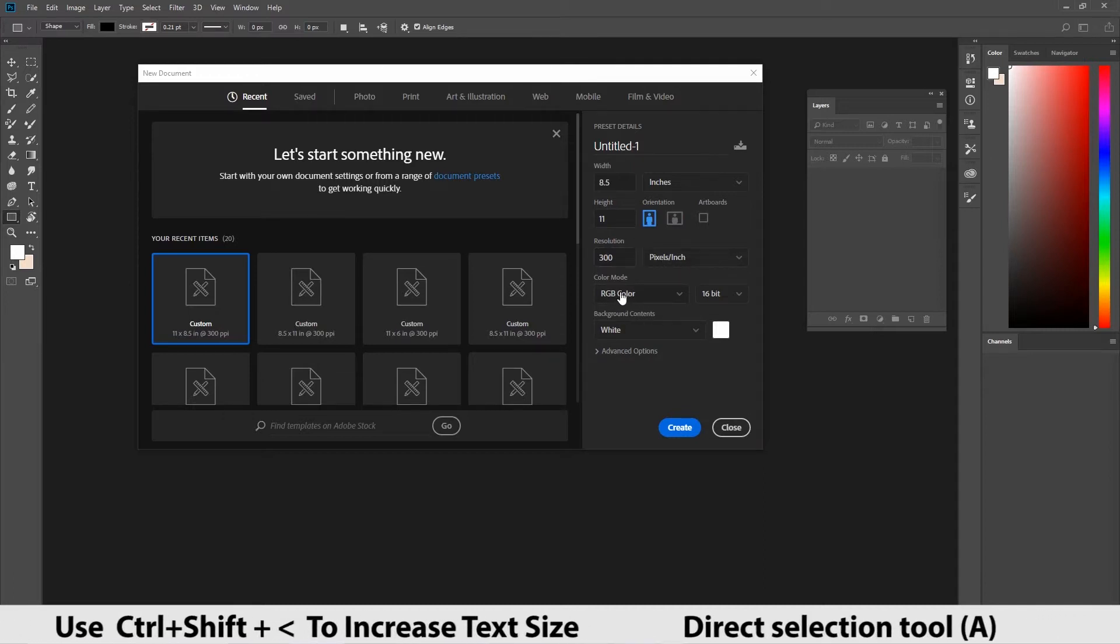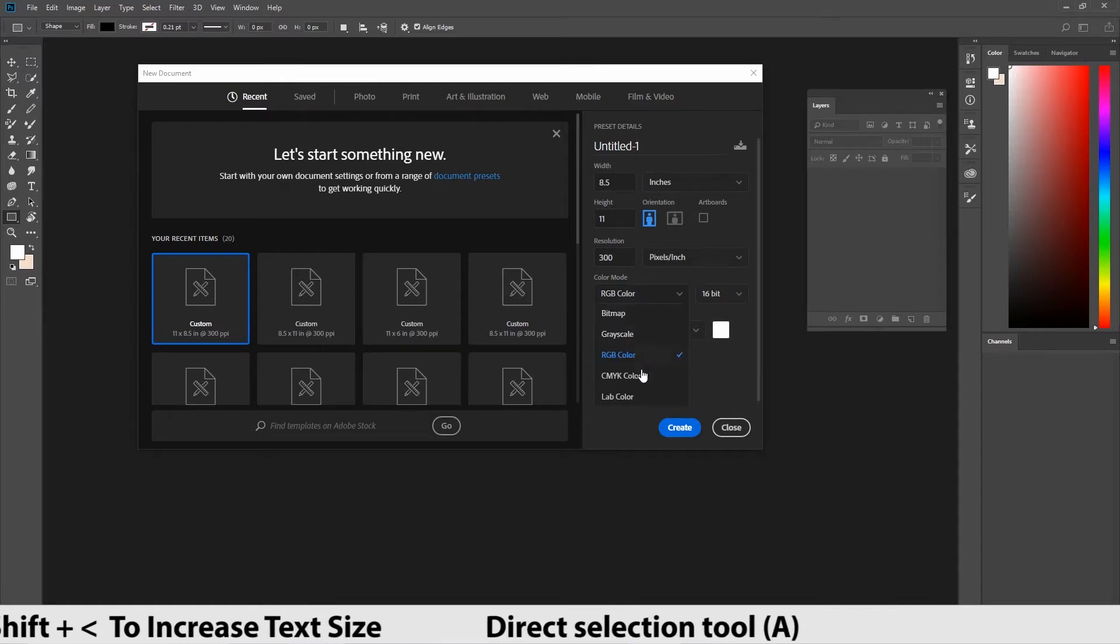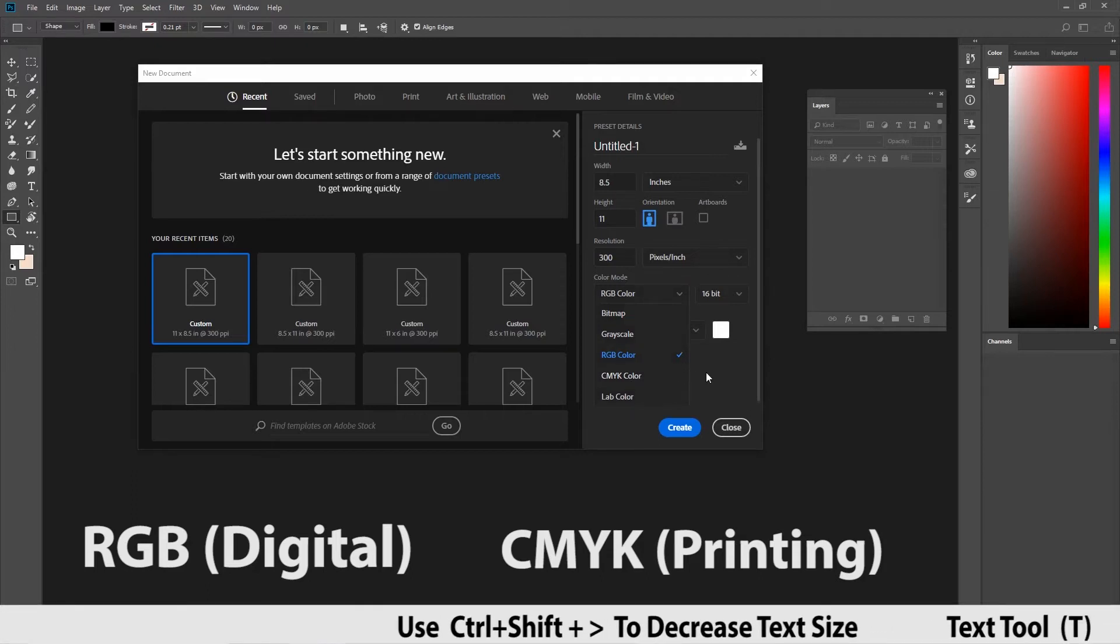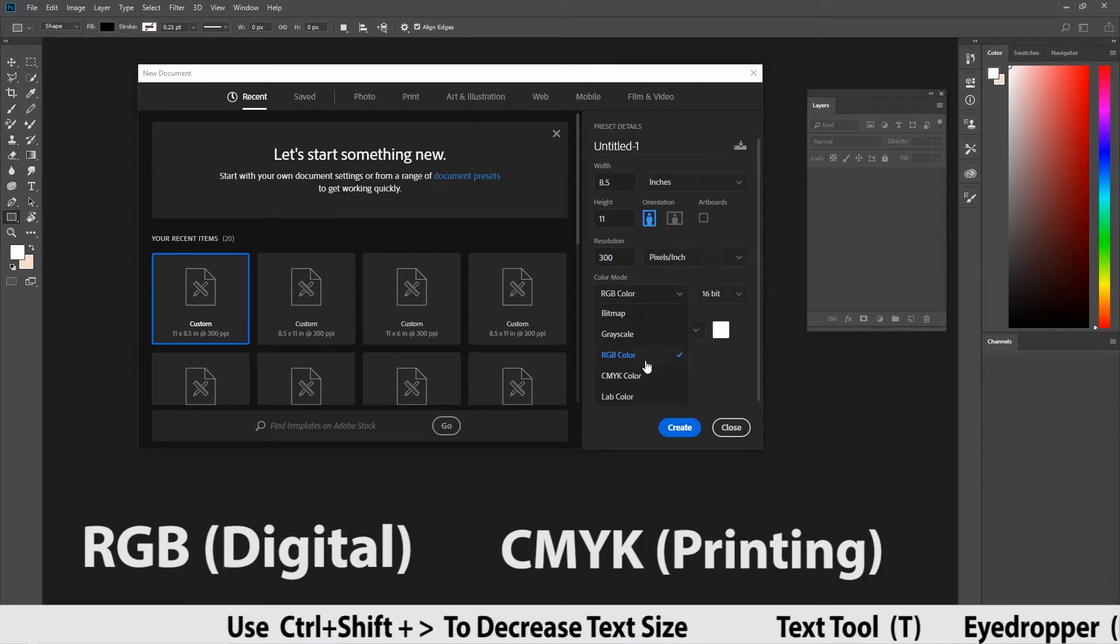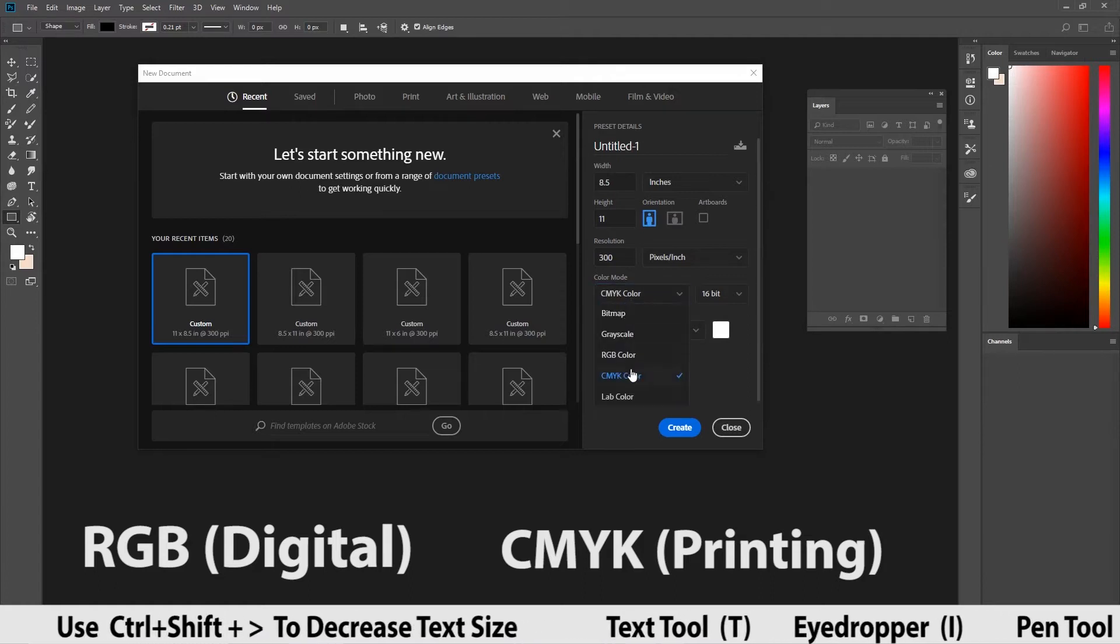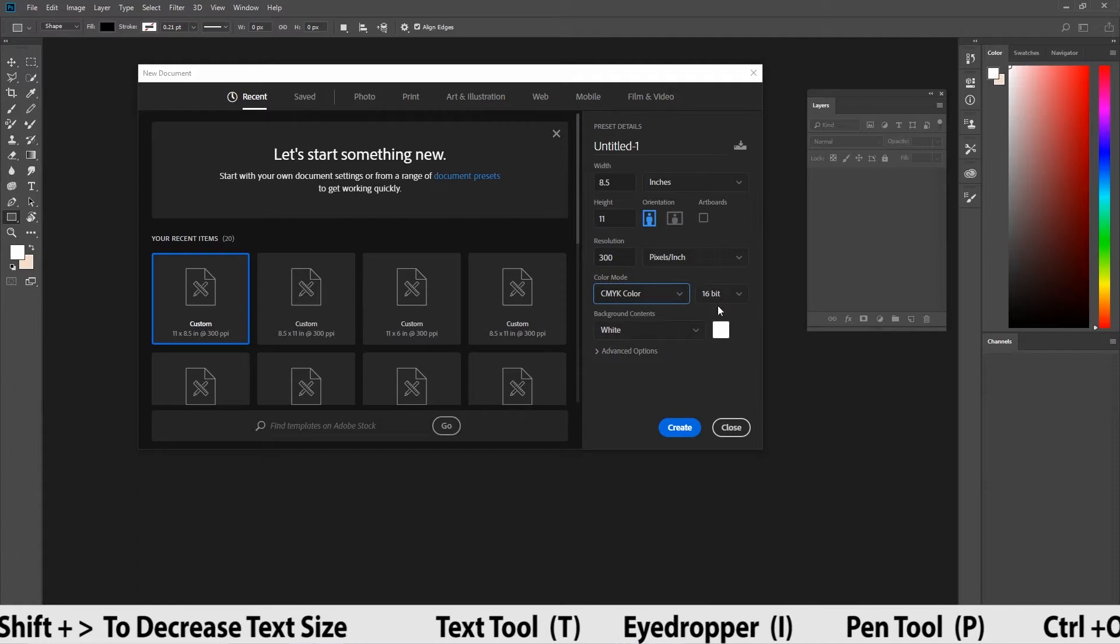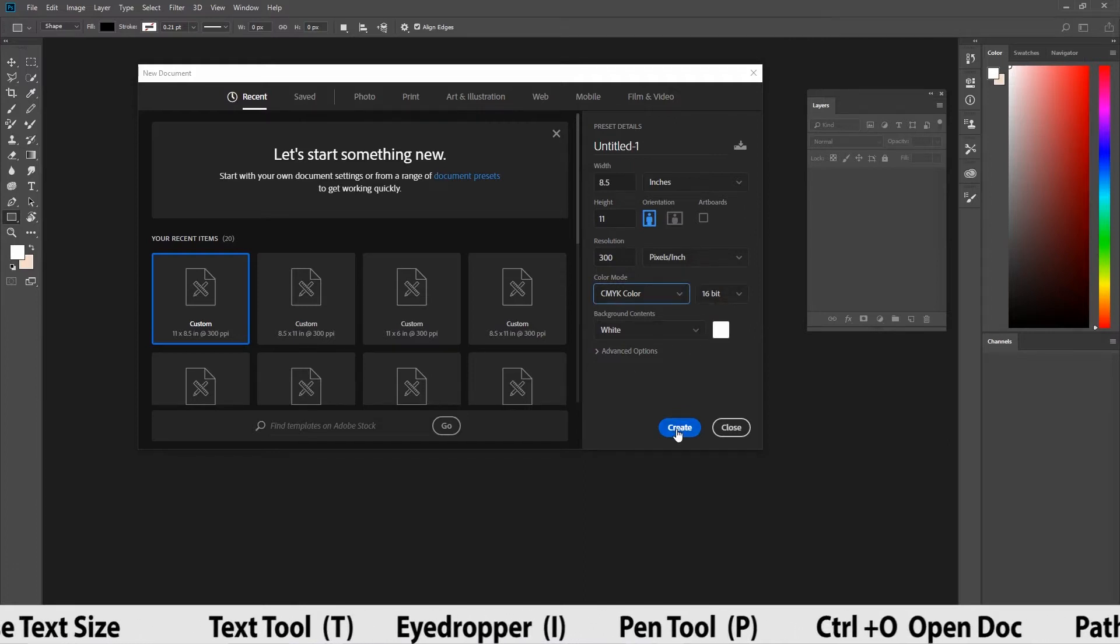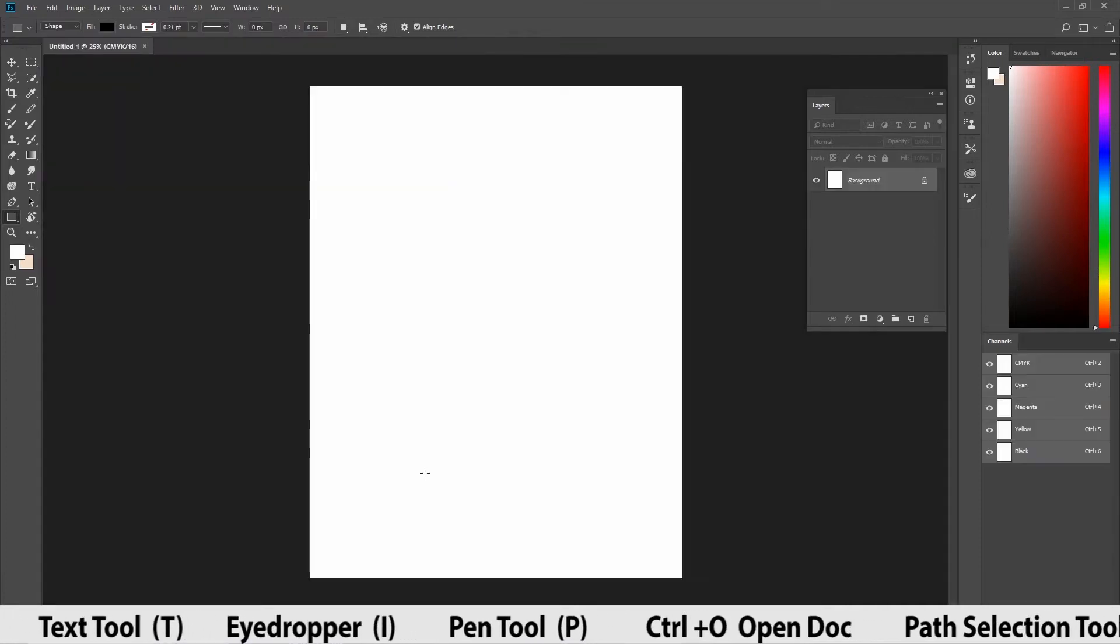Now we are going to jump into the main section called color mode. We have two options for now RGB and CMYK. RGB is used for digital purpose and CMYK is used for printing purpose. If you are going to print your poster, give CMYK. If not, give RGB for digital purpose. And now give create document.